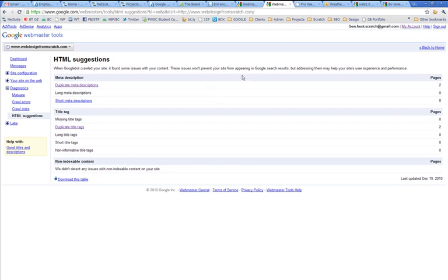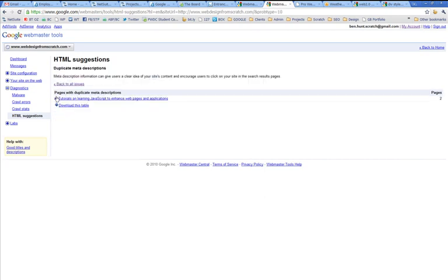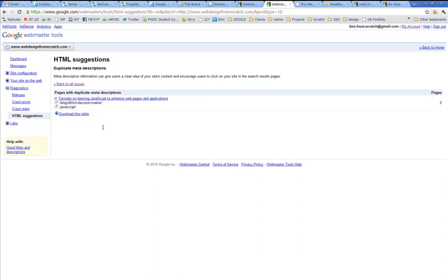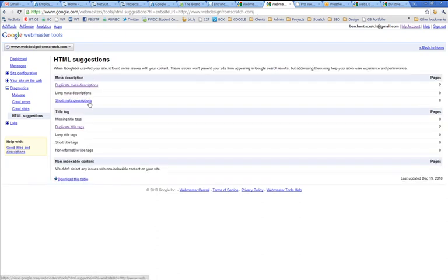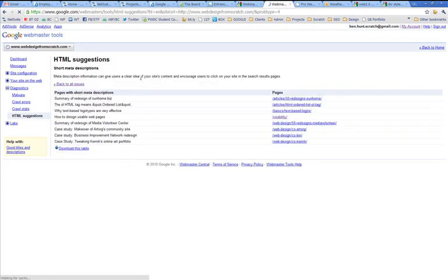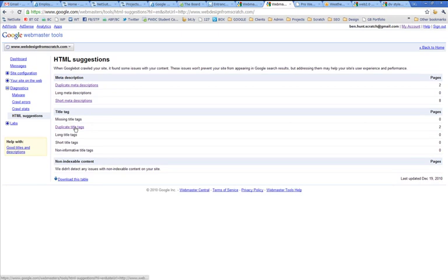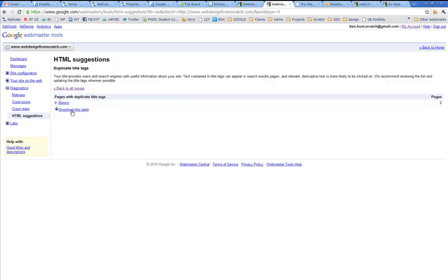So what it's telling me here is I've got two pages that have got duplicate meta descriptions. So the meta description is the same on this page and on that page. So I might want to fix that because Google's telling me it doesn't really like it. I've got a few pages with short meta descriptions. It's saying you could afford to make these longer. Missing title tags, none. That's good. Duplicate title tags, two.